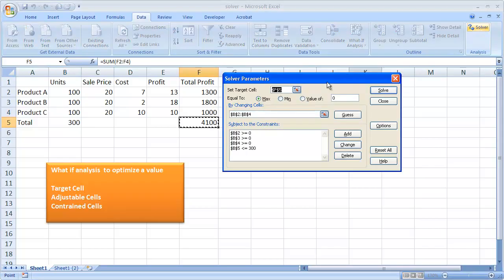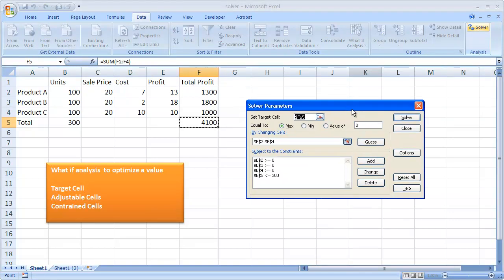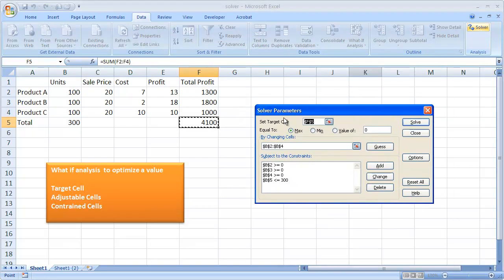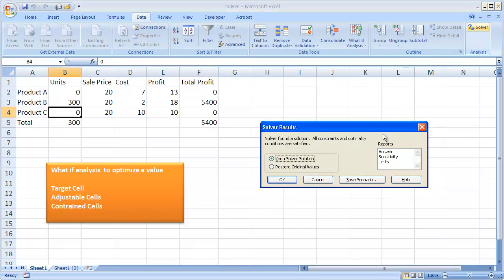Once I click Solver, you'll see I have my target cell, my changing cells which are the adjustable cells, and the constraints. If I click Solve, it will provide an answer. Basically it's maximizing the profit — we have $5,400 here.